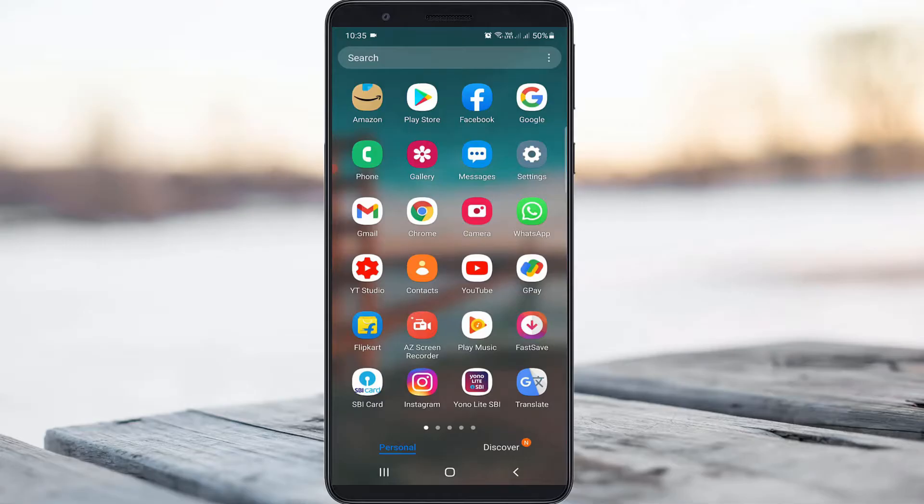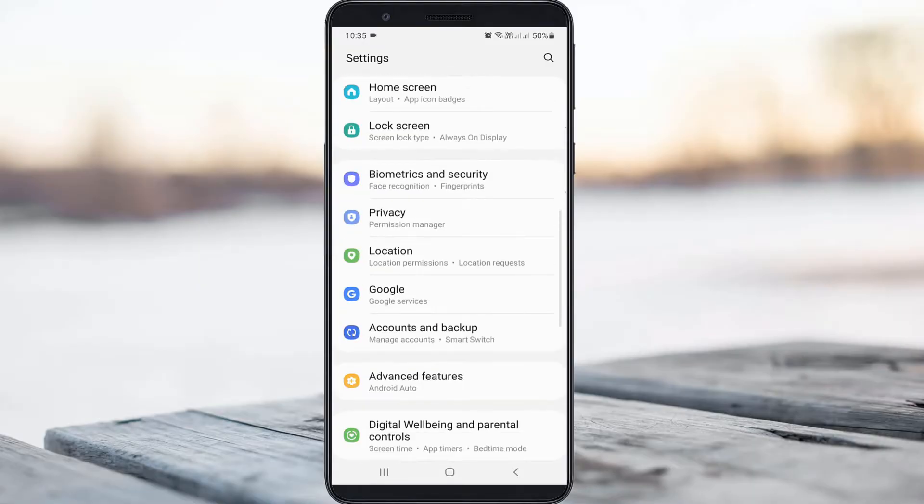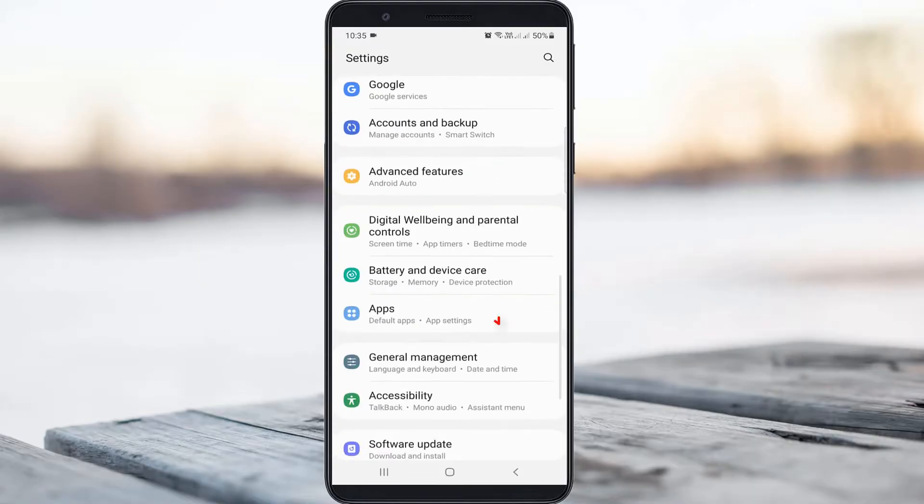So how to fix this issue? The simple method is to open your settings menu, then locate the apps section and click to open it.